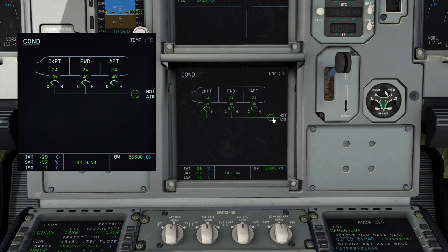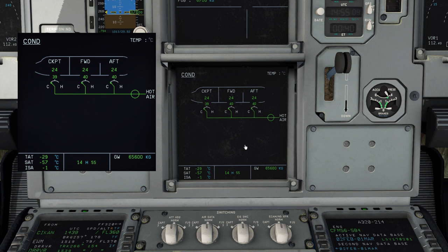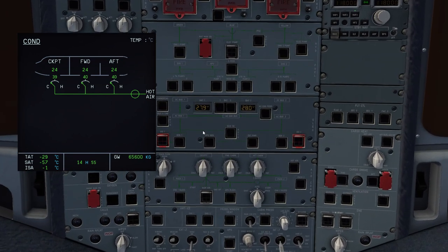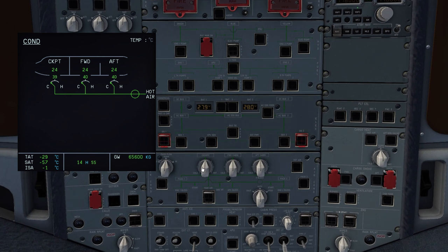The main hot air valve brings hot bleed air into the system. We also have trim air valves, which individually determine how much hot air is let through into a mixing unit and then into the cabin. There's a lot going on behind the scenes that isn't depicted on the ECAM page, but as someone typed on the Airbus you know the underlying systems. Let's adjust the cockpit temperature — if we're getting a little toasty, the trim air valve will close slightly, reducing hot air into the mixing unit and lowering cockpit temperature.